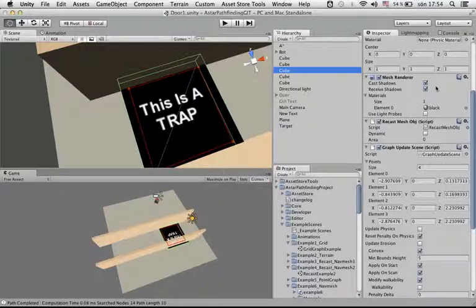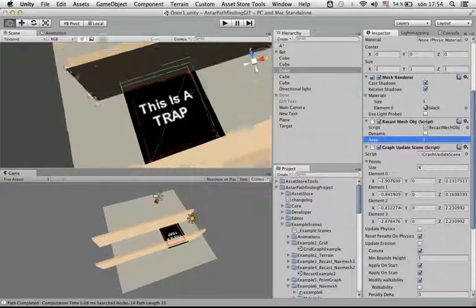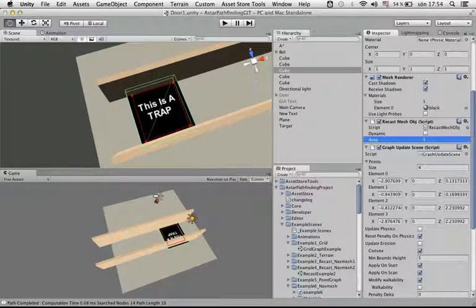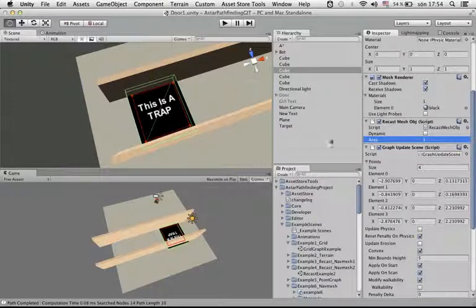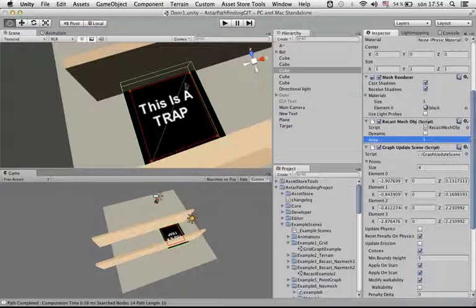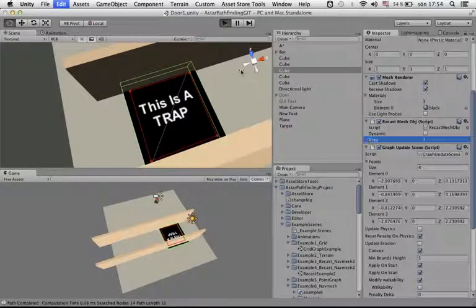So you can do that with a recast mesh object and setting the area to something other than 0, because the default area is 0, so everything here has an area of 0. Setting this to 1 would say that this mesh should be separate from the rest. So if you play...